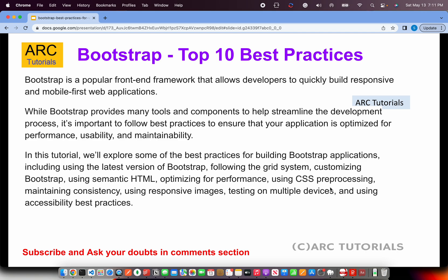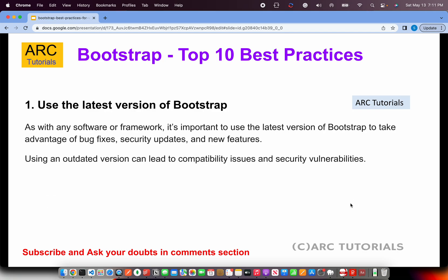In this tutorial we will explore best practices including versioning, following the grid system, customizing Bootstrap, using semantic HTML, optimizing for performance, CSS preprocessing, responsive images, testing on multiple devices, and more. At the end of this tutorial there will be a good amount of takeaway so you can start implementing these in your projects.